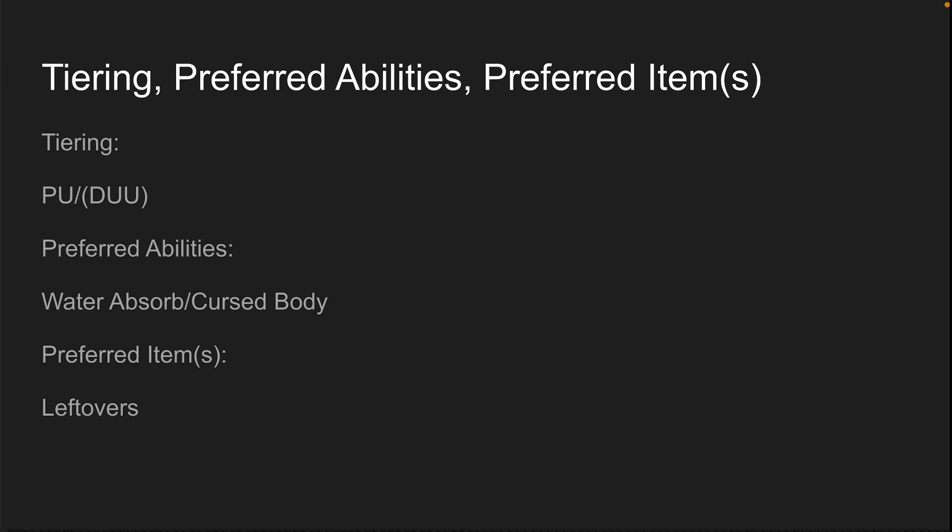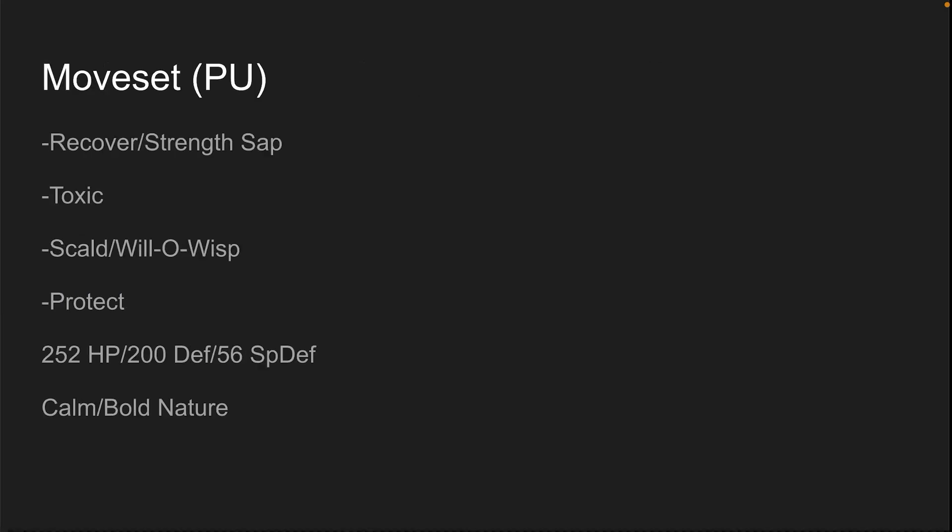Preferred Abilities - Water Absorb, Cursed Body. I prefer Cursed Body in both categories. Water Absorb works too. Preferred Items - Leftovers. Water Absorb nice for checking Dracovish, said someone playing Series 6. Moveset NPU - Recover or Strength Sap. Either one's good, allows you to completely cripple all physical attackers. Toxic for chip. Scald or Will-O-Wisp - either one has the same exact objective, burn. Scald does damage though. Calm slash Bold Nature to take more hits.